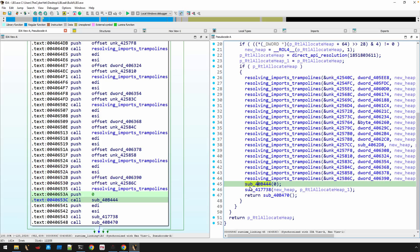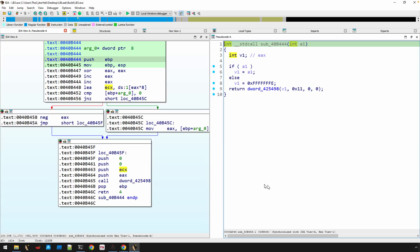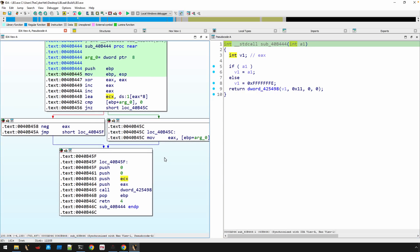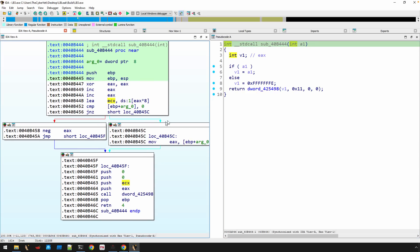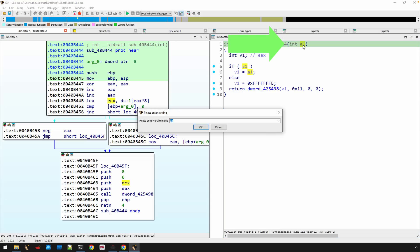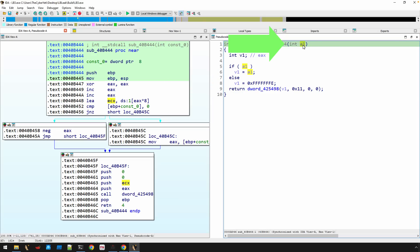Now we have this call to sub_40B444 with an argument of zero. So if we navigate into that function, you'll see that there really isn't a whole lot here.